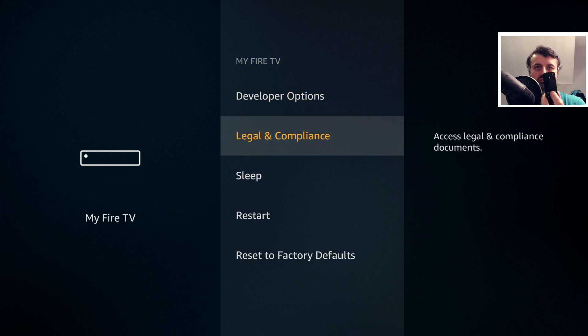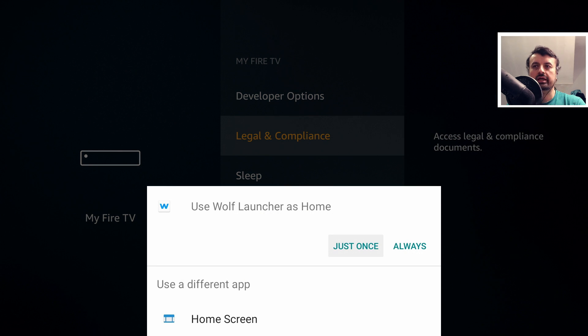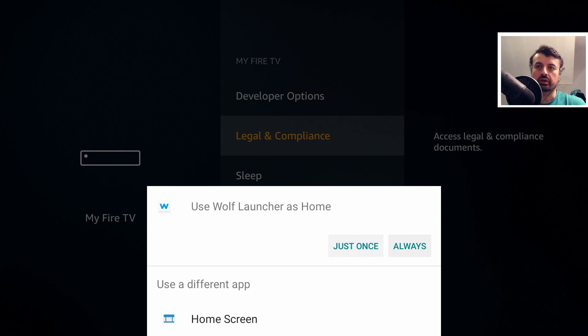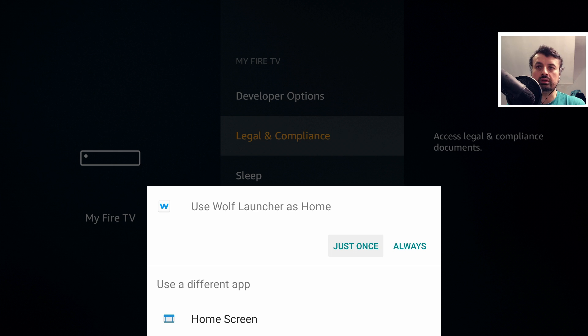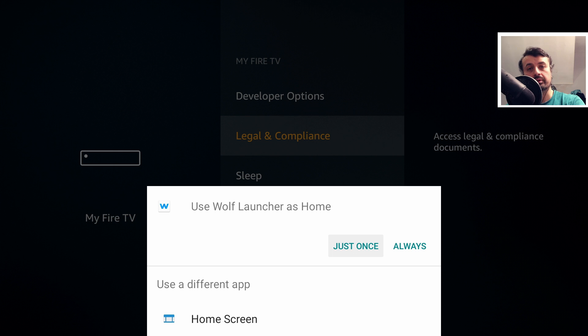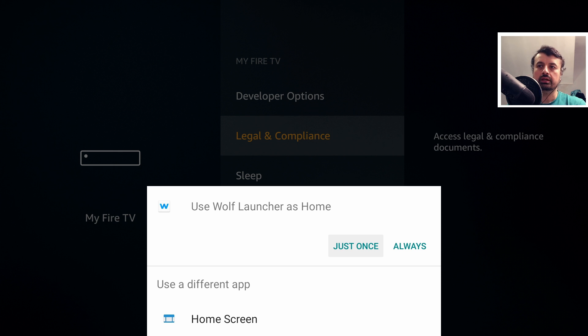We can see when I press the home key, it's still asking me what launcher do you want to use, because when I selected the Wolf launcher, I only clicked on just once. That means in just this instance, use this custom launcher, but if you press the home key again, it'll still prompt you. The way we can make that a permanent change is if you click on always.